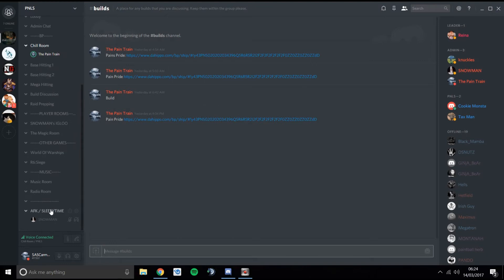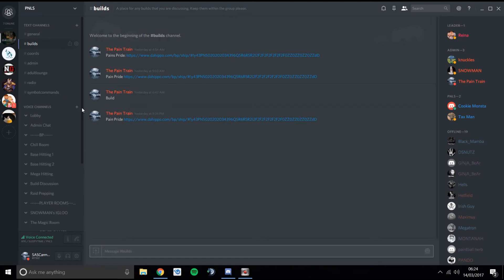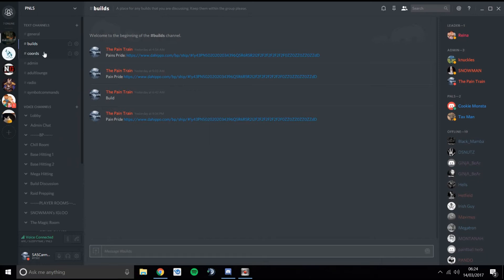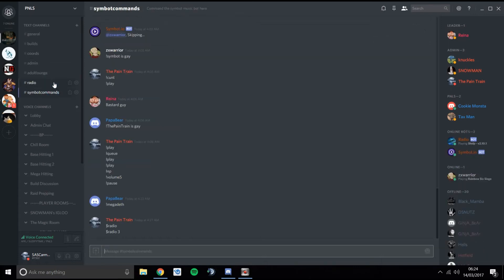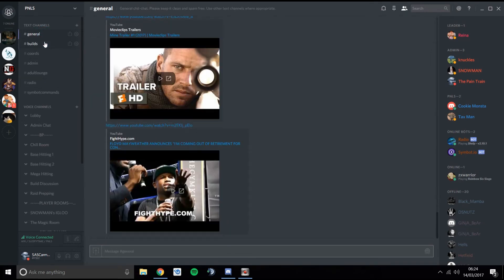You can scroll up and down the channel list with your mouse scroll wheel or click and drag on the bar. There are a few text channels — pretty self-explanatory once you get in. Different places for builds, chords, an admin chat, an adult lounge for more adult content, and channels for the radio bot commands.